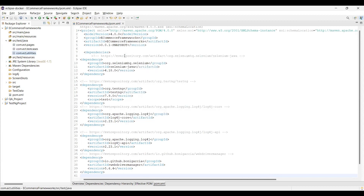I've created three packages, and the complete configuration of the project is done — jar files added, folders created, packages created. In the next video we'll see how to create the configuration files and how to use these packages, and I'll try to run a test case to validate the complete setup. Hope you liked it — see you in the next video, stay tuned, bye!